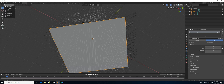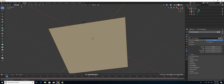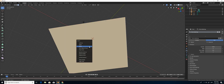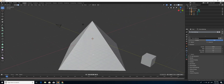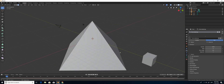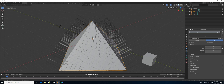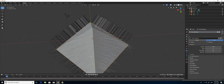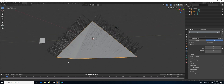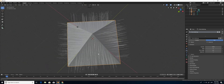I am going to change to Edit mode and delete the bottom face. Then I change back to Object mode. Now I have the hair particles only for those particular four faces.